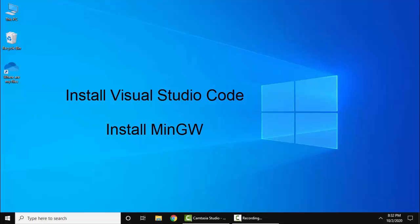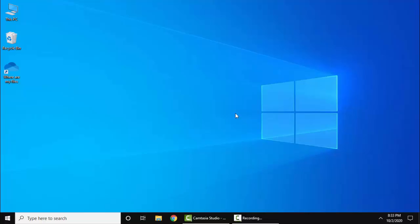We have installed both in the system. We have added the link in the description so that you can install both MinGW and Visual Studio Code on Windows 10. We need MinGW to get the G++ compiler for C++ programs and GCC compiler for C programs. Let's go to start.